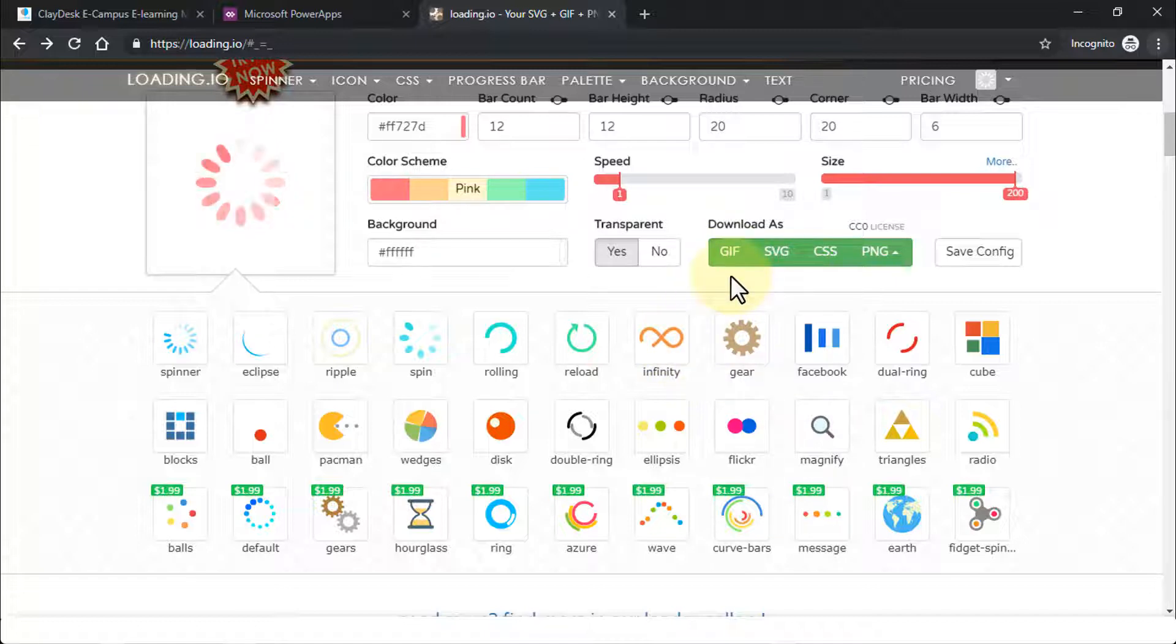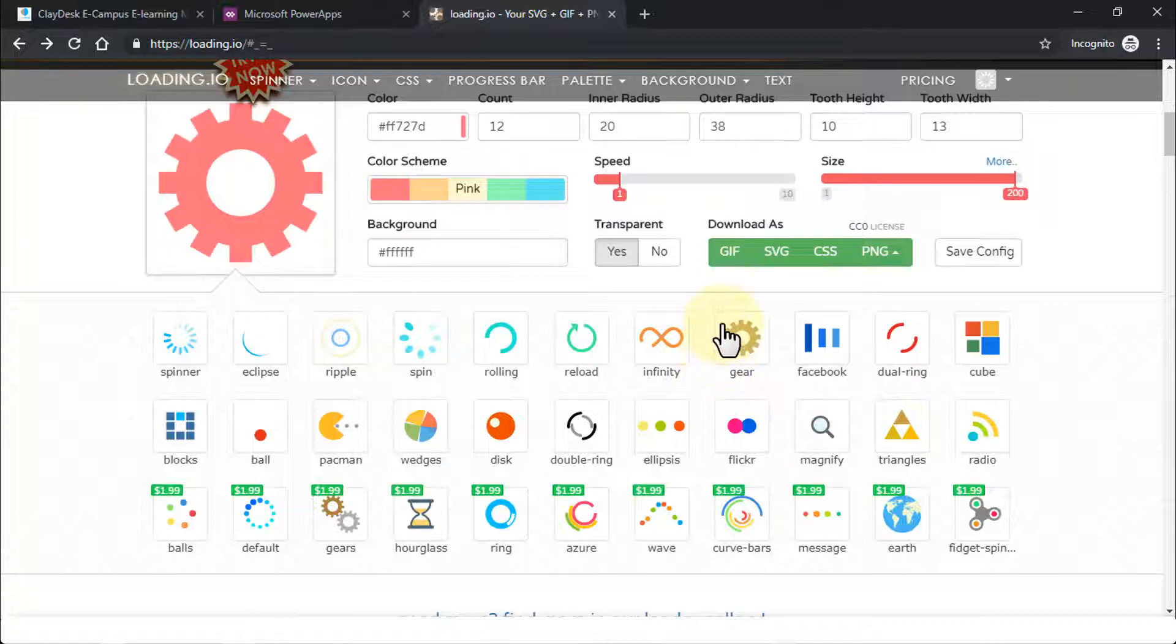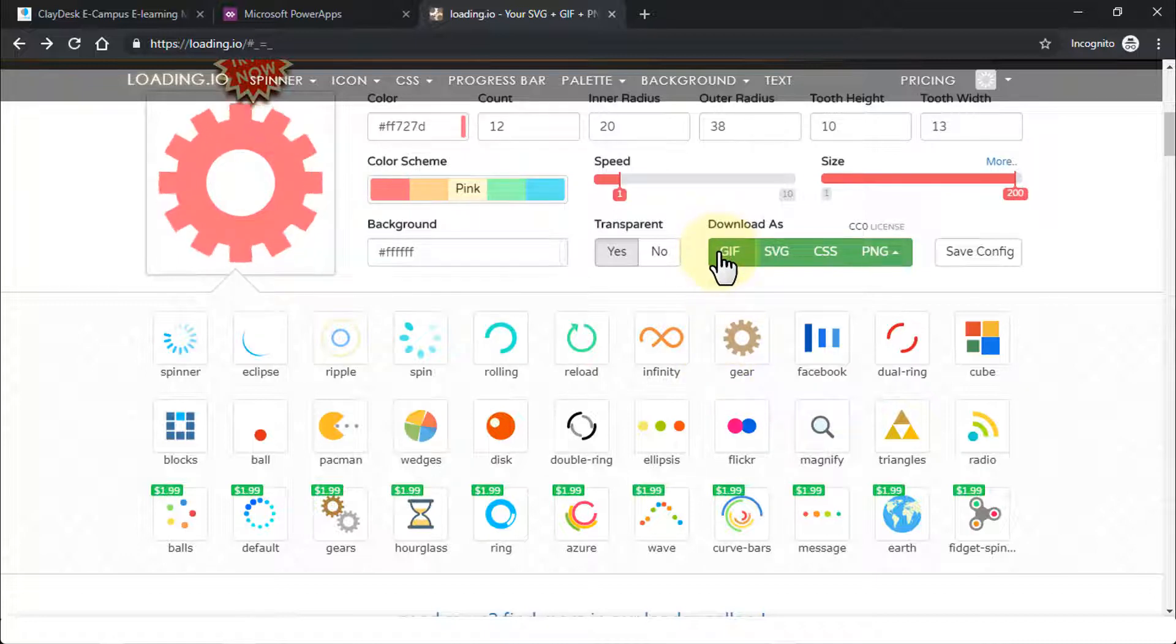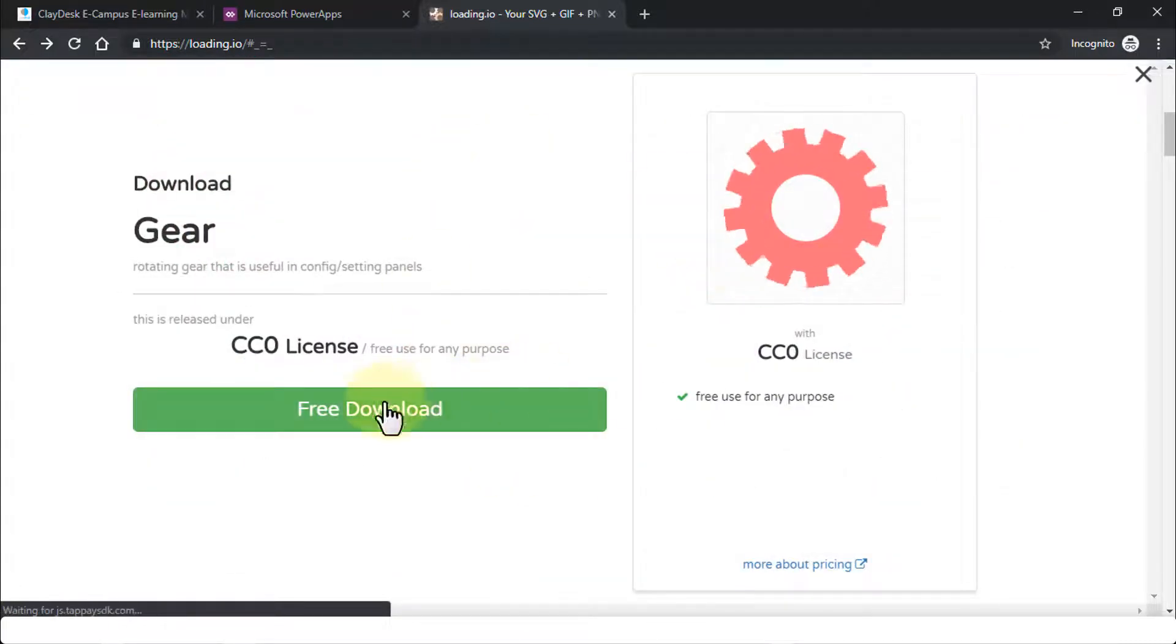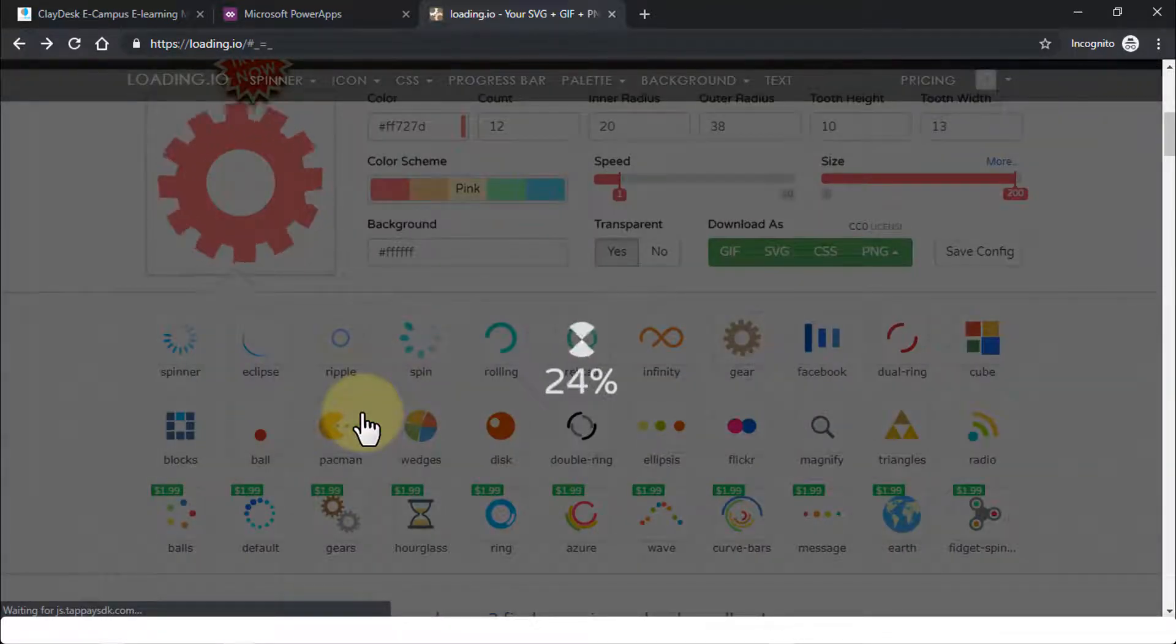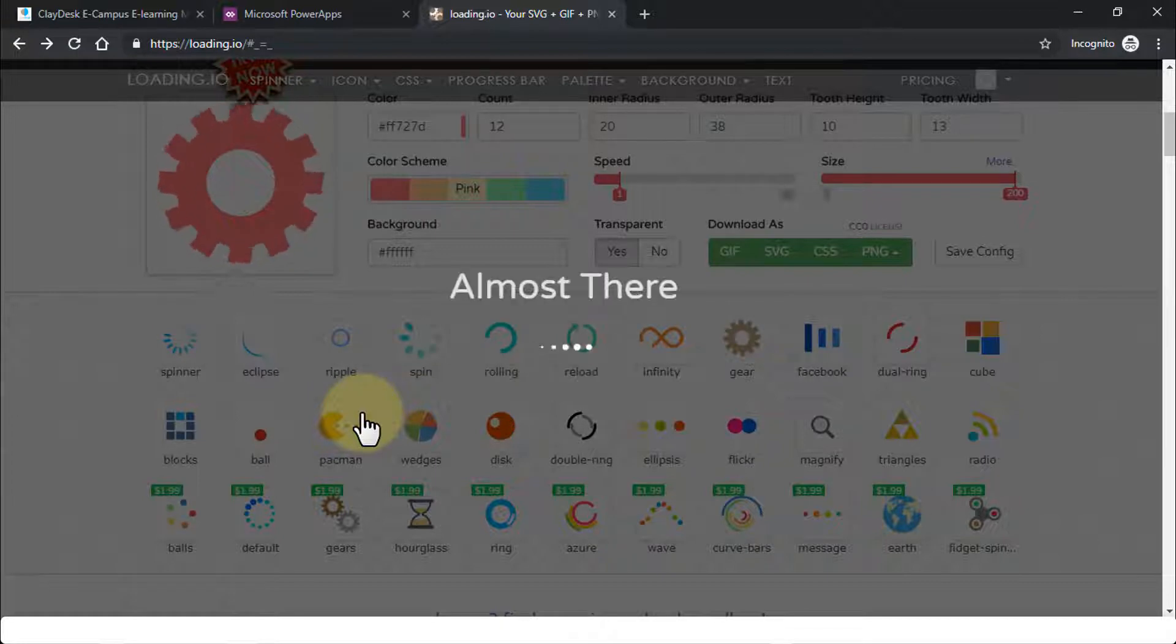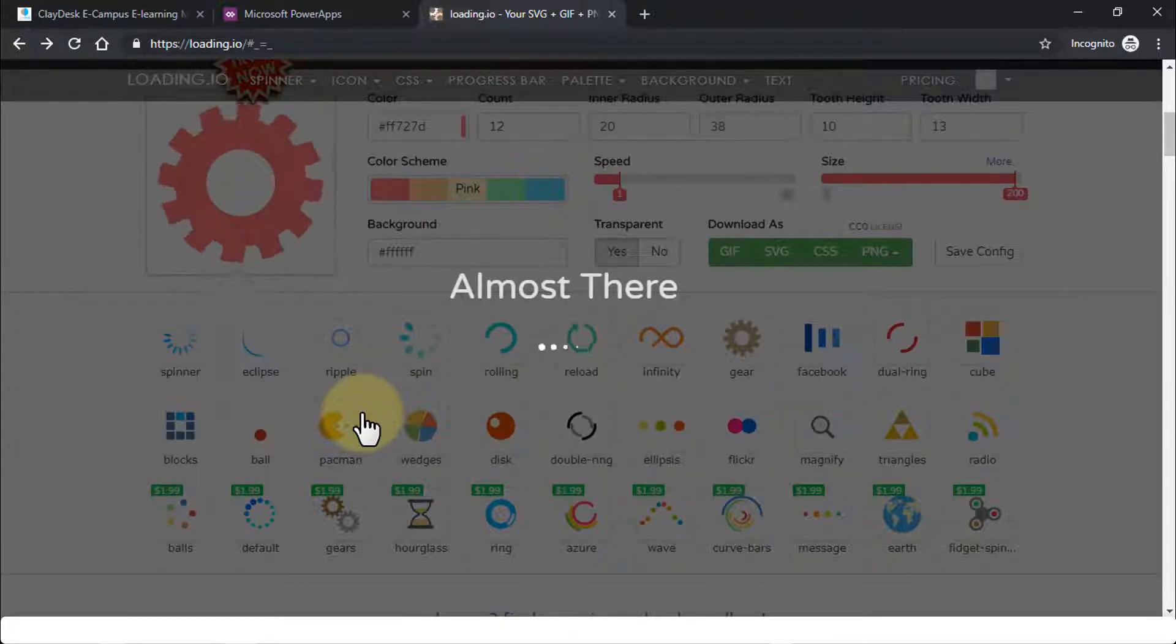So for instance, if I would like to download this particular gear icon, all I need to do is click on the gear icon and then click on the GIF button here. I'm going to bring up a screen. It's going to say free download, which is fine. I'm going to go ahead and click on it. This is going to download the GIF image to my own computer. And of course I can later use it in my Power Apps.